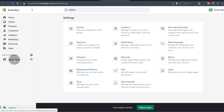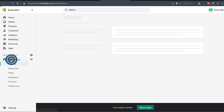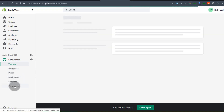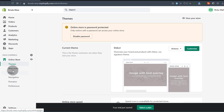Then we have Online Store. This is where you're going to design your store. If you click on Online Store, you're going to see themes, blog posts, pages, navigation, domains, and preferences for the online store. You can click on them and, as the name suggests, they do exactly what they imply.